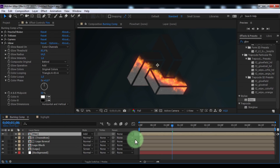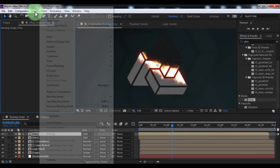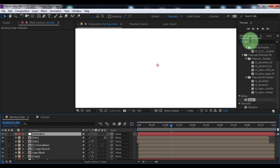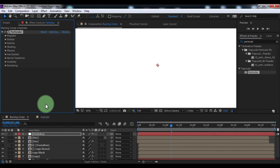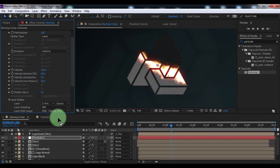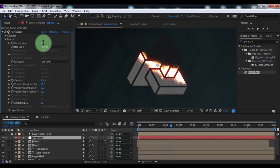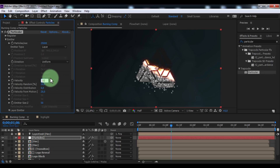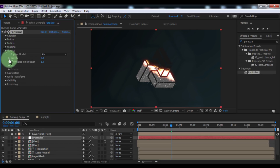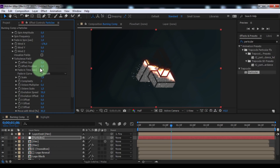Disable the solo setting. Drag the fire layer left in the timeline. Duplicate the fire composition. Click on the upper fire and delete all effects. Now create a new solid, name it 'particles', click OK. Enable the 3D layer setting. Search for the effect 'Particular' and add it to the particles solid. Open Emitter, change type to Layer. Open Layer Emitter, change layer to fire. Set layer sampling to particle birth time and layer RGB to RGB. Change particles per second to 25,000, velocity to 35. Close emitter. Open Particle, change size to 2. Close particle. Open Physics, set to Air, change gravity to minus 100. Set wind X to minus 100 and wind Y to 78. Open Turbulence Field, change scale to 7, affect position to 83. Close physics.